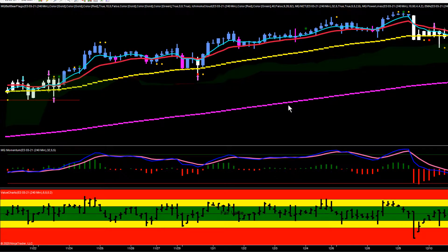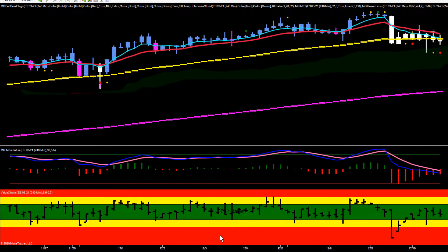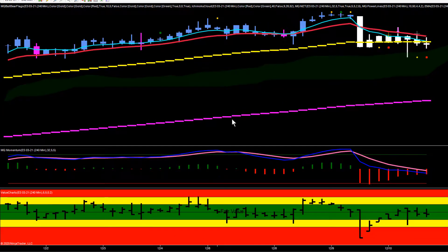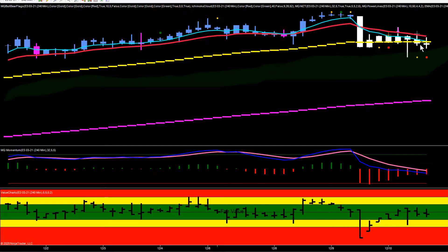Hey everybody, Gary with Base Camp Trading. Let's take a look at the ES this afternoon. This is our 240-minute chart in the ES. During the day today we left this big bottoming tail that pushed up, and then we got this doji right here that set up a potential reversal doji — and it actually set up a bear flag that fired to the downside with bearish momentum.